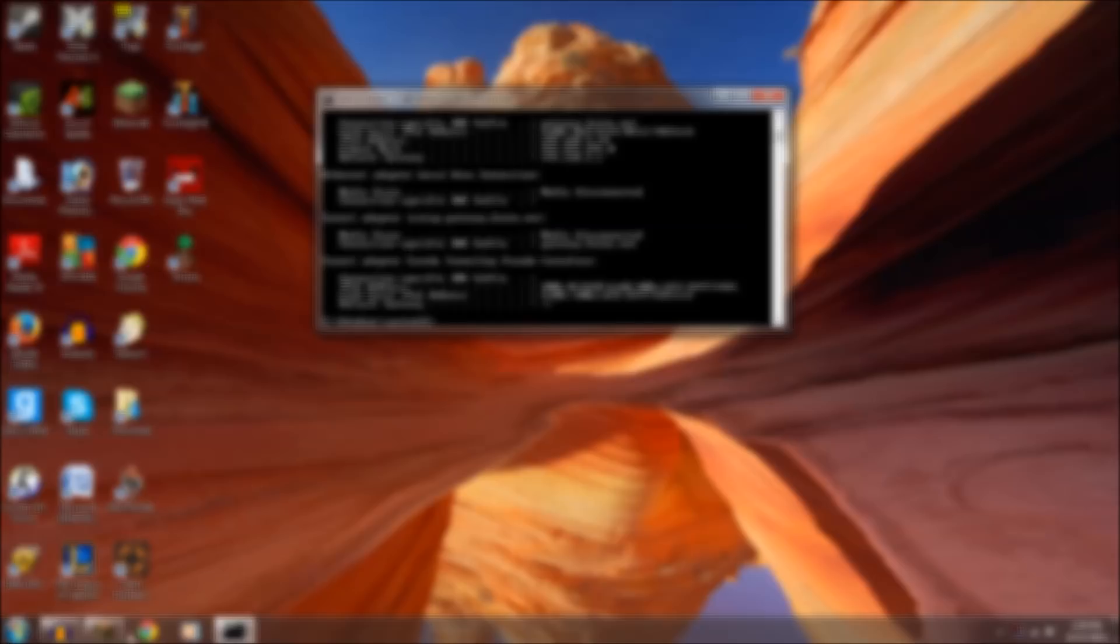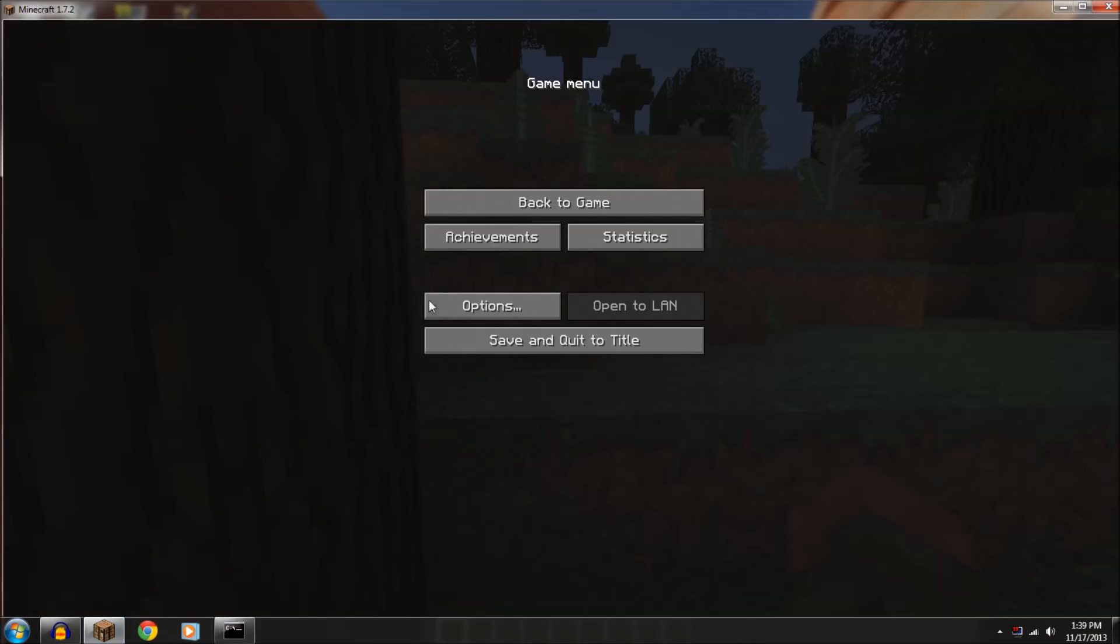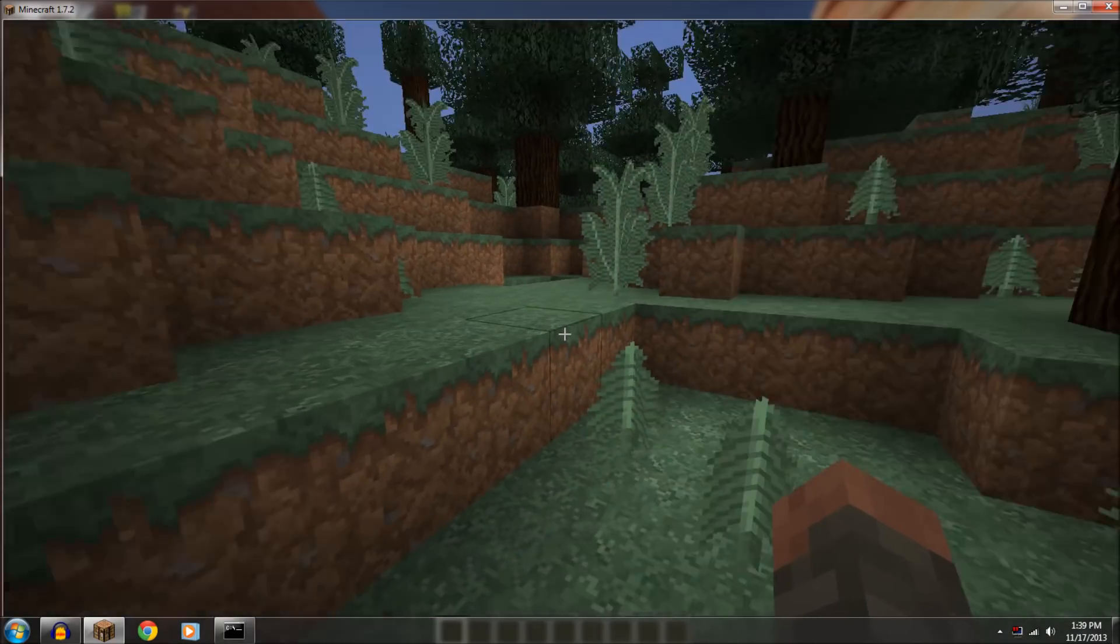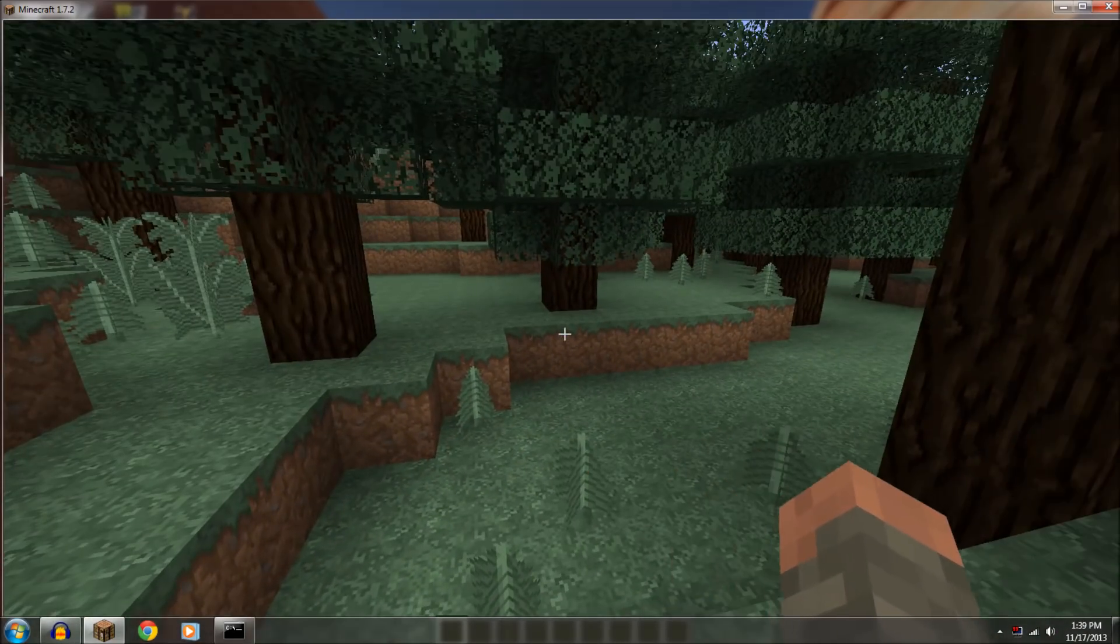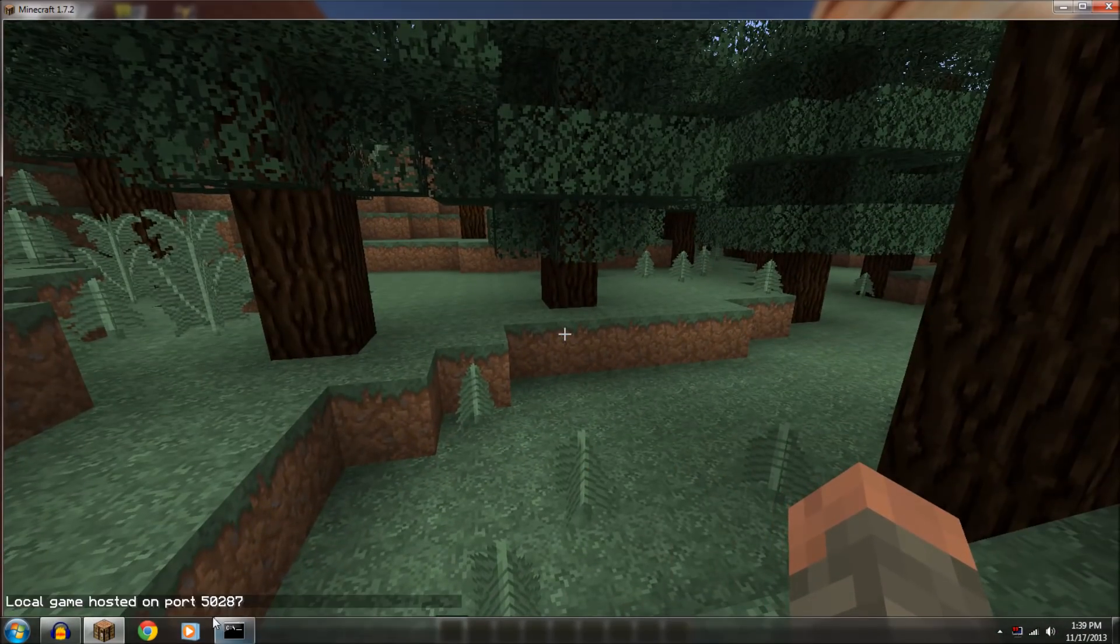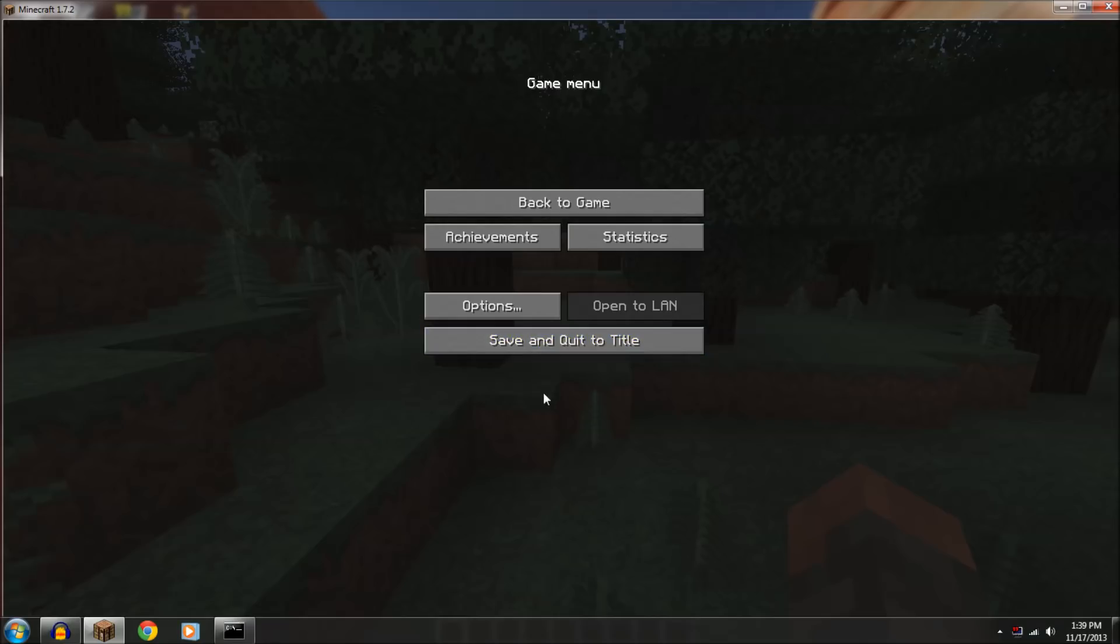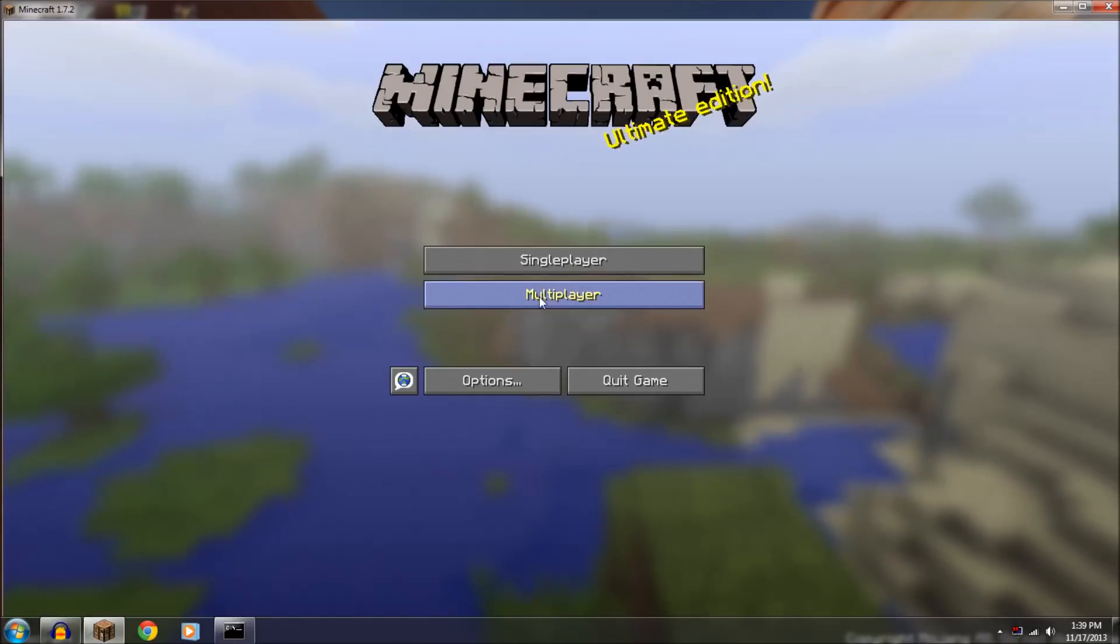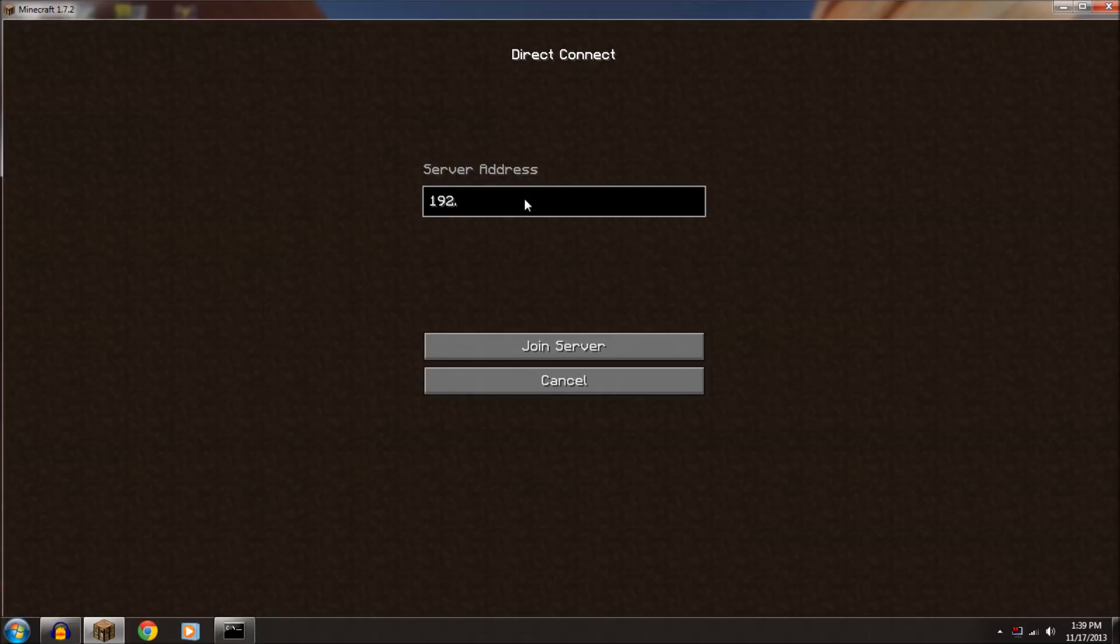So what you're going to do to get into that LAN world if you're the other person, you ask your friend what popped up on the chat. So 50287. And then if you're the friend, then you go Multiplayer Direct Connect and you go 192.168.